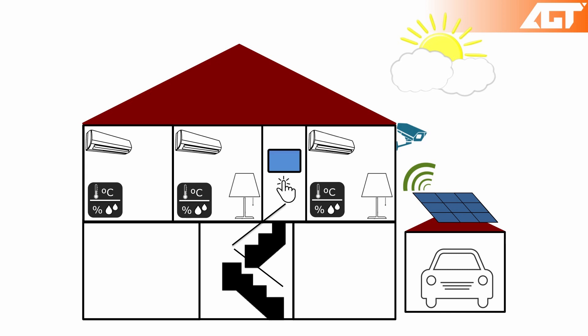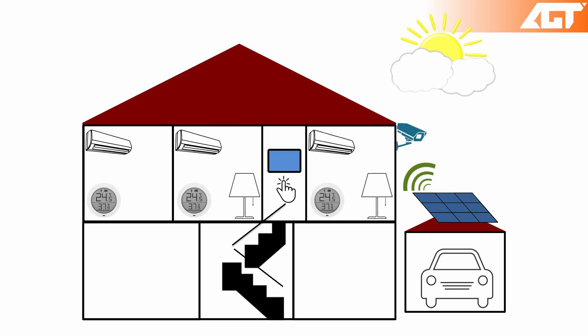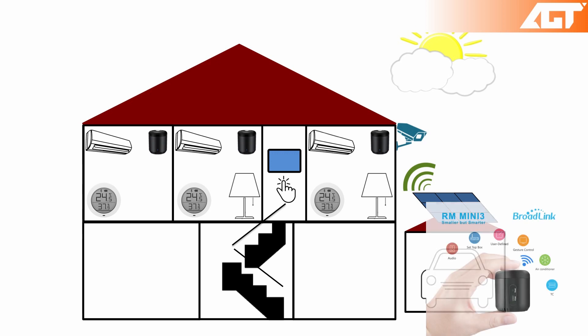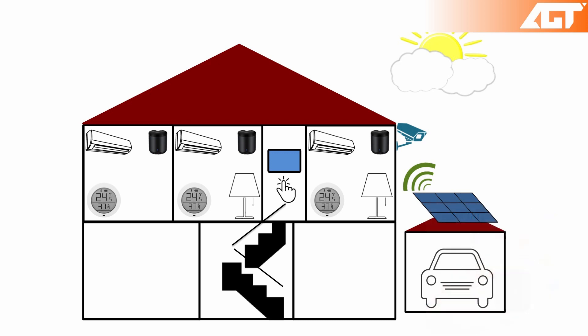For the temperature and humidity sensors I went with Xiaomi sensors which have Bluetooth integrated. The air conditioning units could be controlled by an infrared blaster such as the Broadlink RM Mini 3, and the lights I've chosen were these Mijia bedside lamps which can be controllable through Wi-Fi.